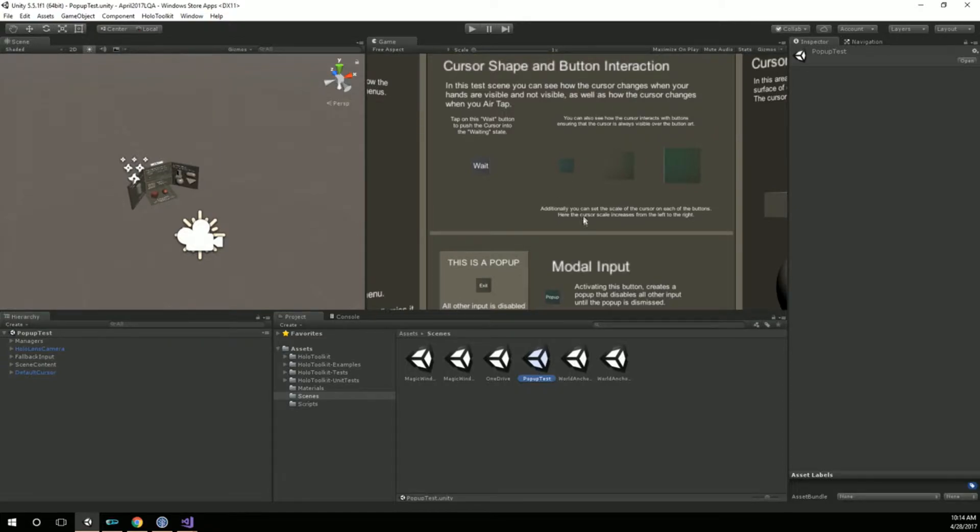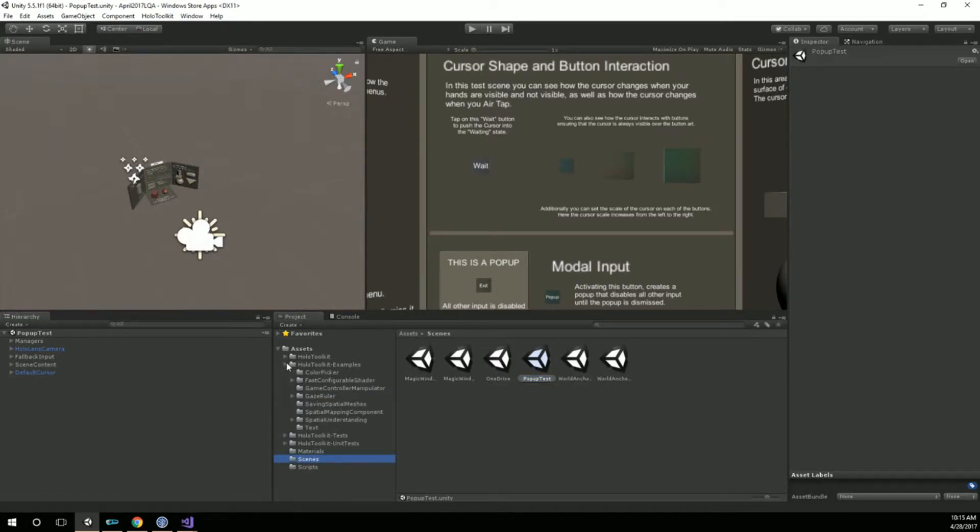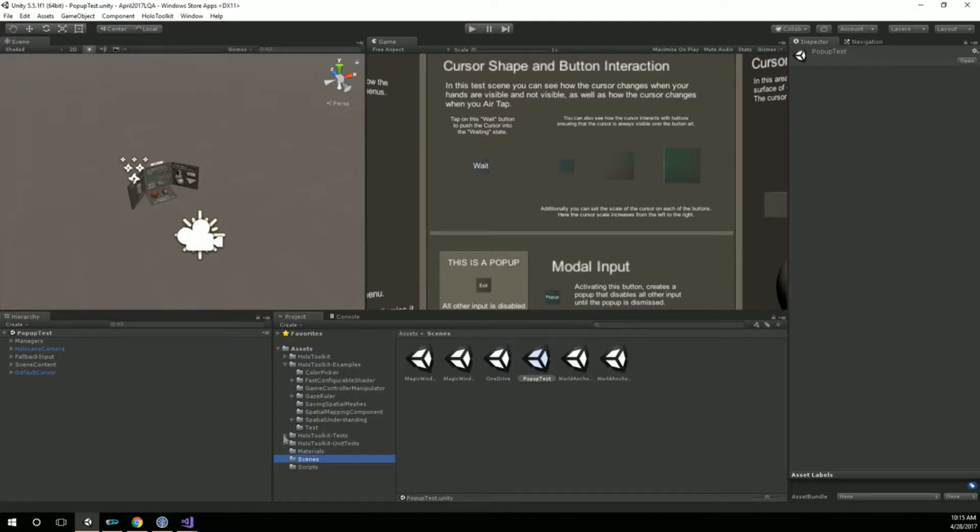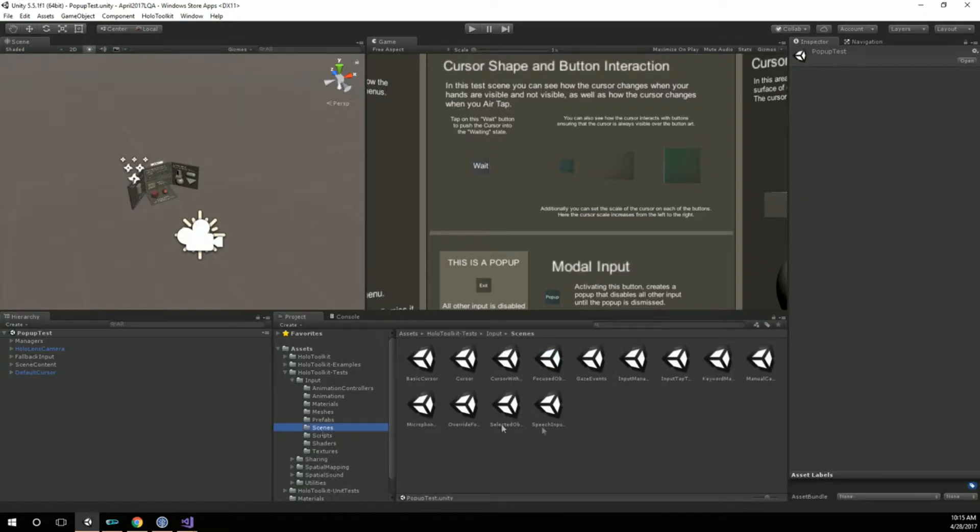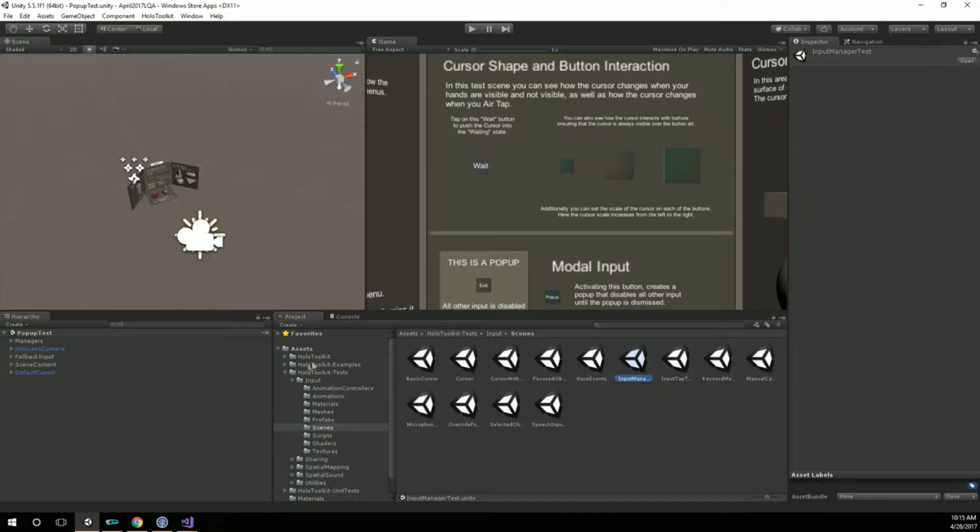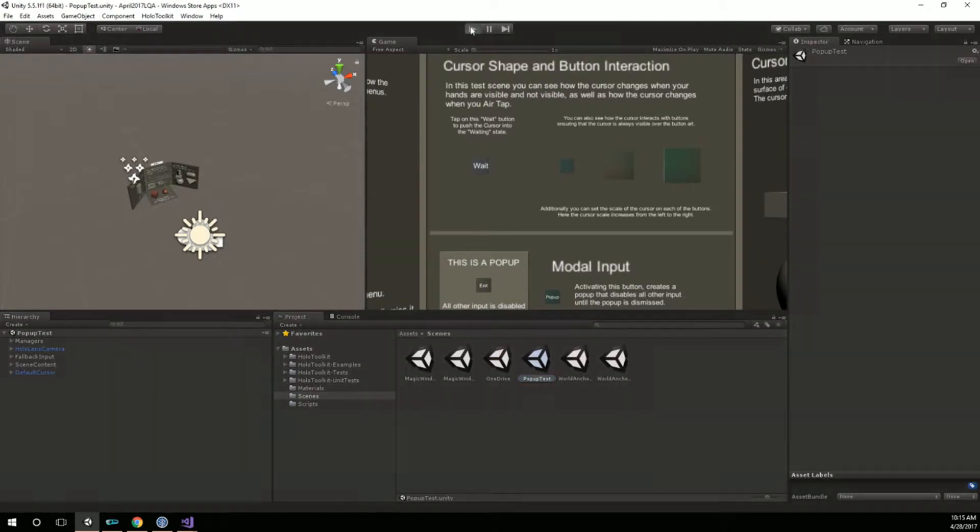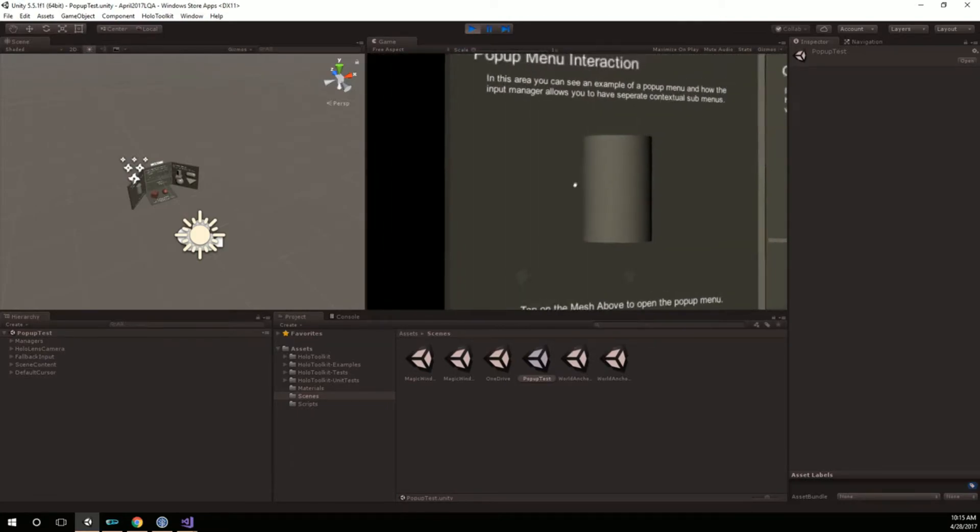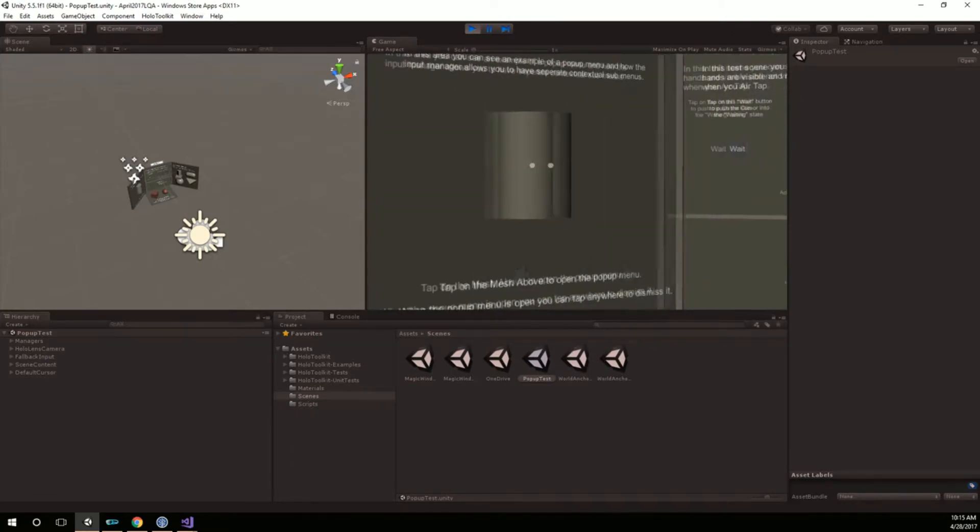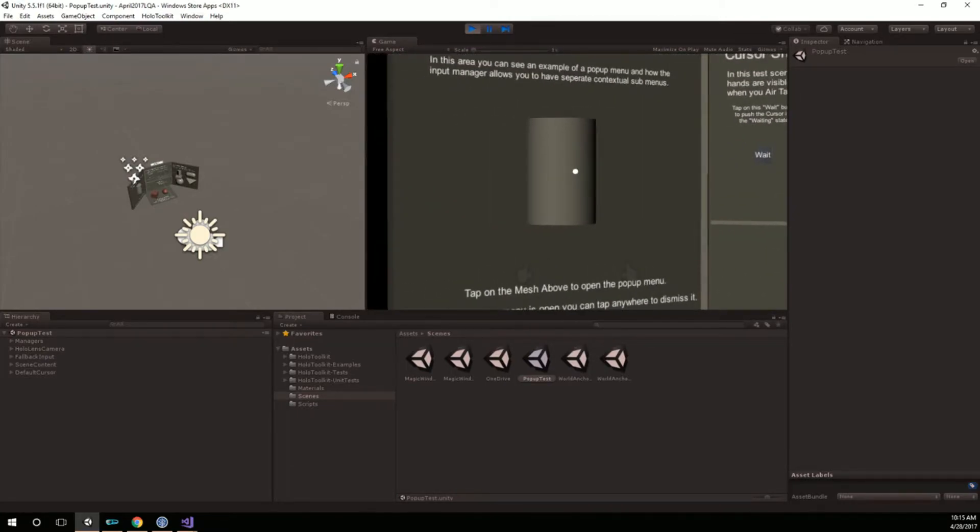Right now I just made this thing called pop-up test in case I needed to modify it. But this is really under the HoloToolkit examples, actually it's under HoloToolkit test, scenes and input manager test. So that's really what's being opened here. I just simply opened that scene and saved it as pop-up test. If I hit play here inside of Unity and start browsing around, I will tap on the cylinder.